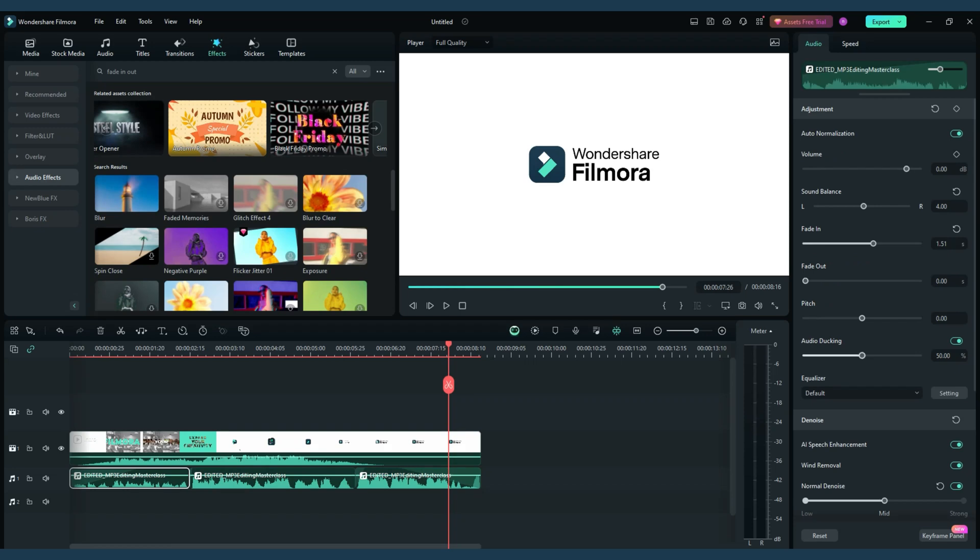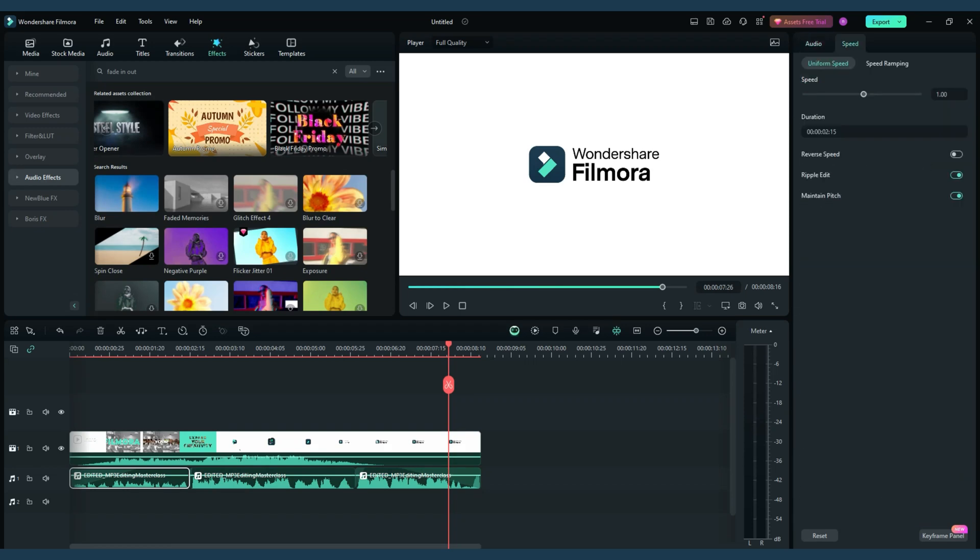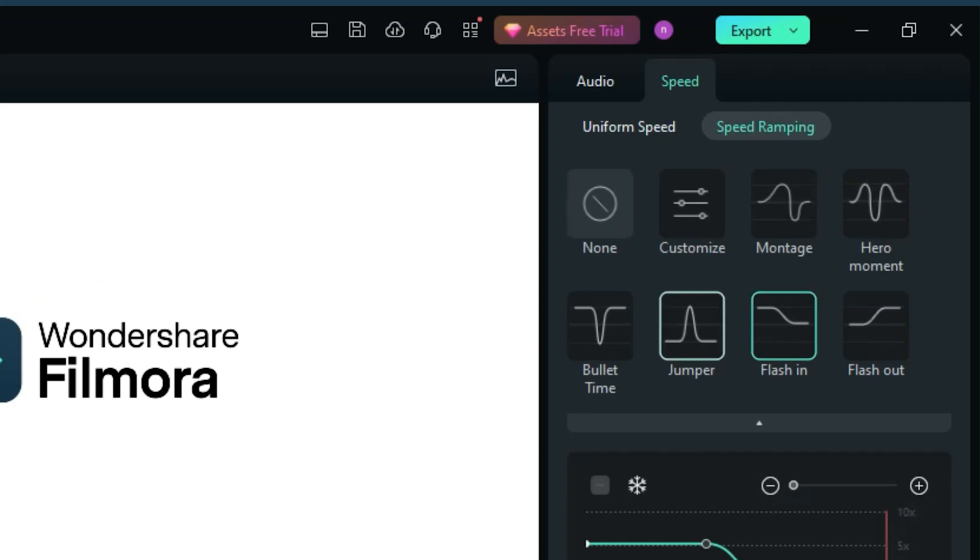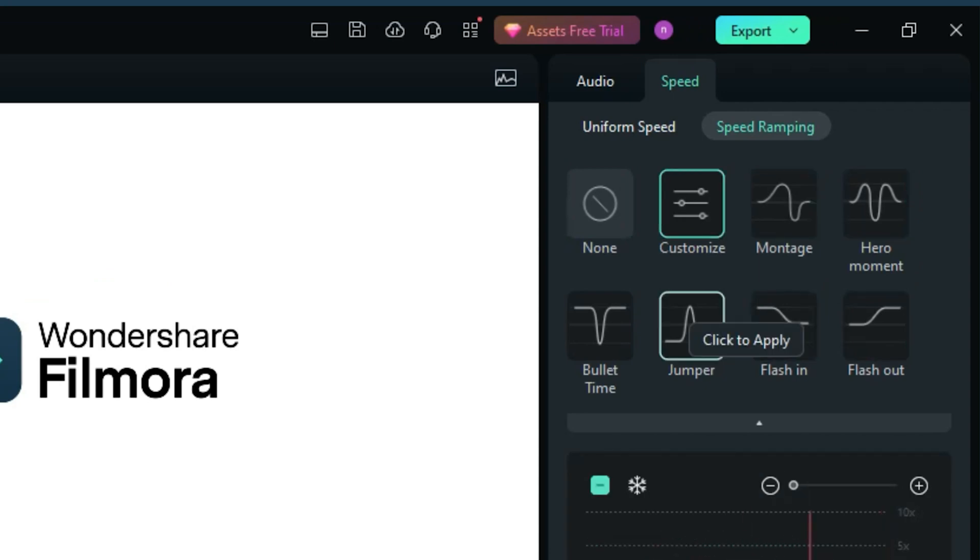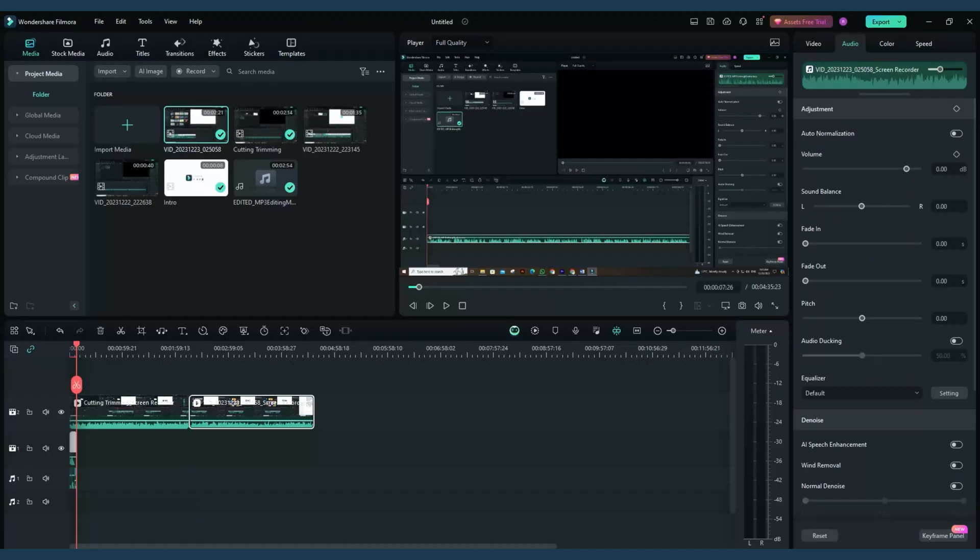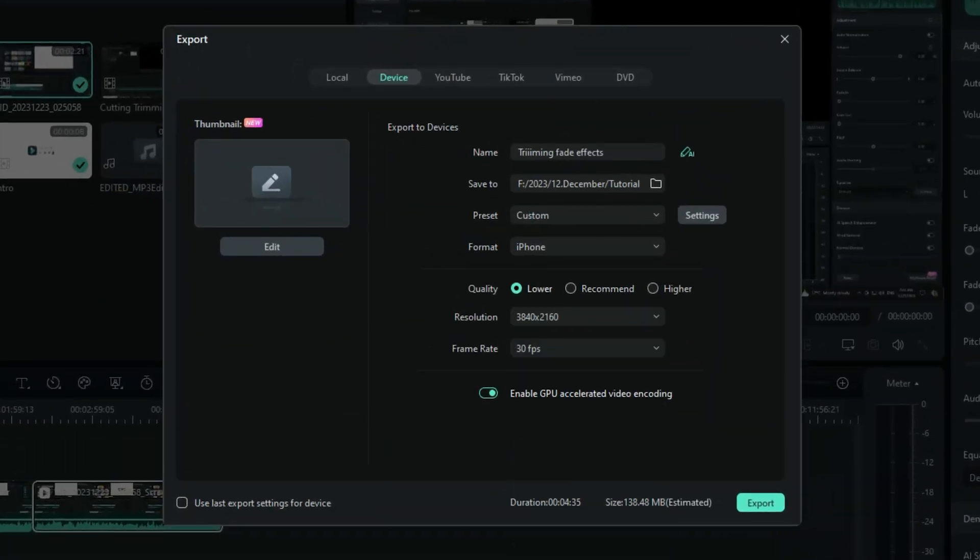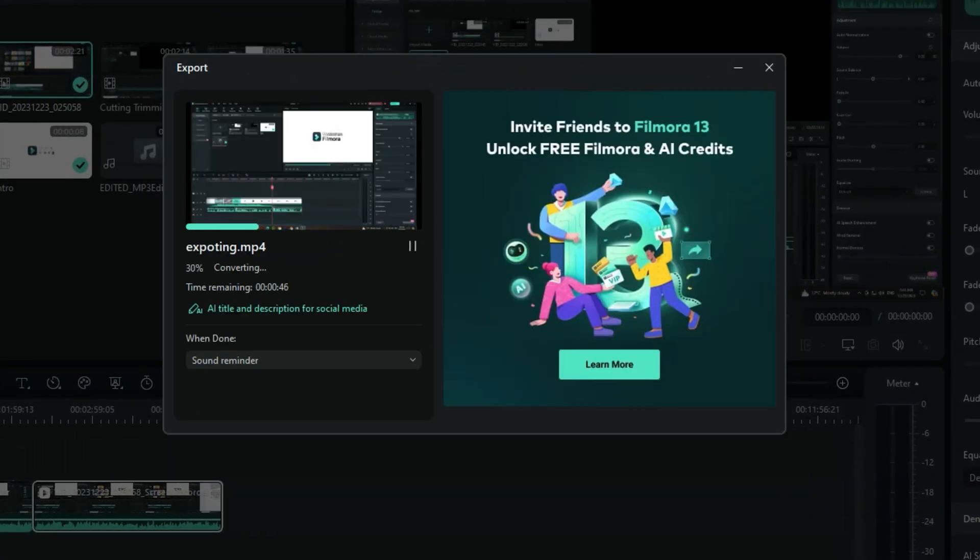Filmora also allows for experimentation with different sound effects and filters, enabling you to create a unique audio experience. Once your editing is complete, exporting your file is simple and quick, allowing you to share your polished audio with the world.